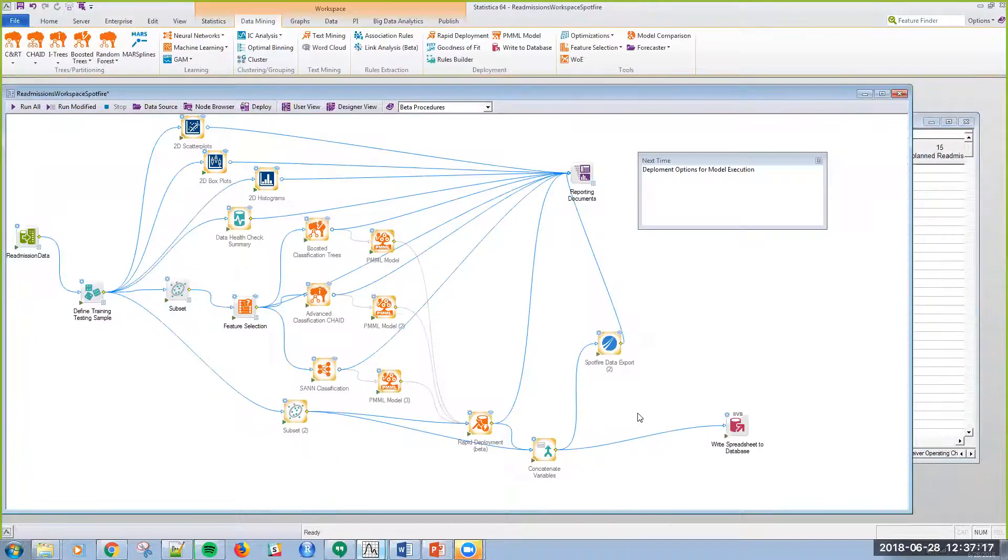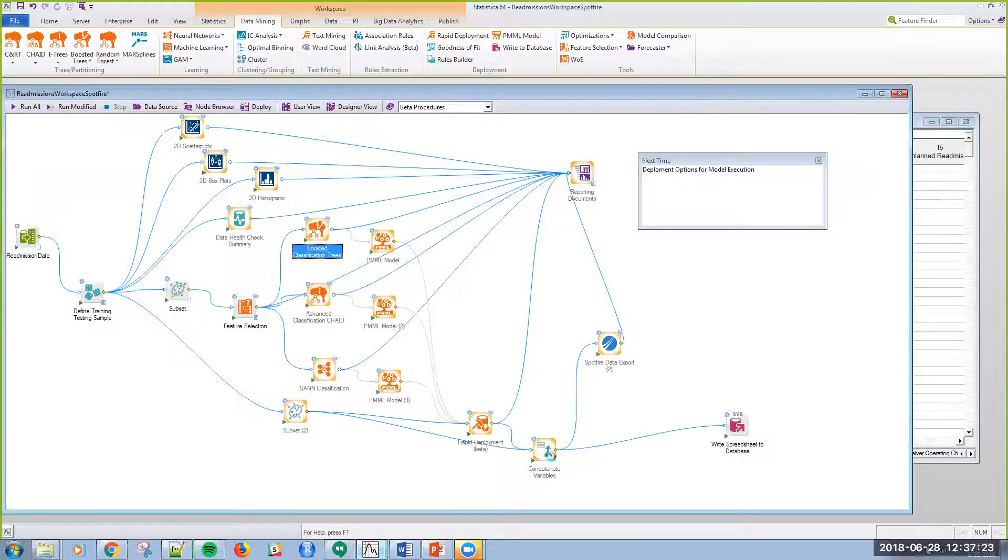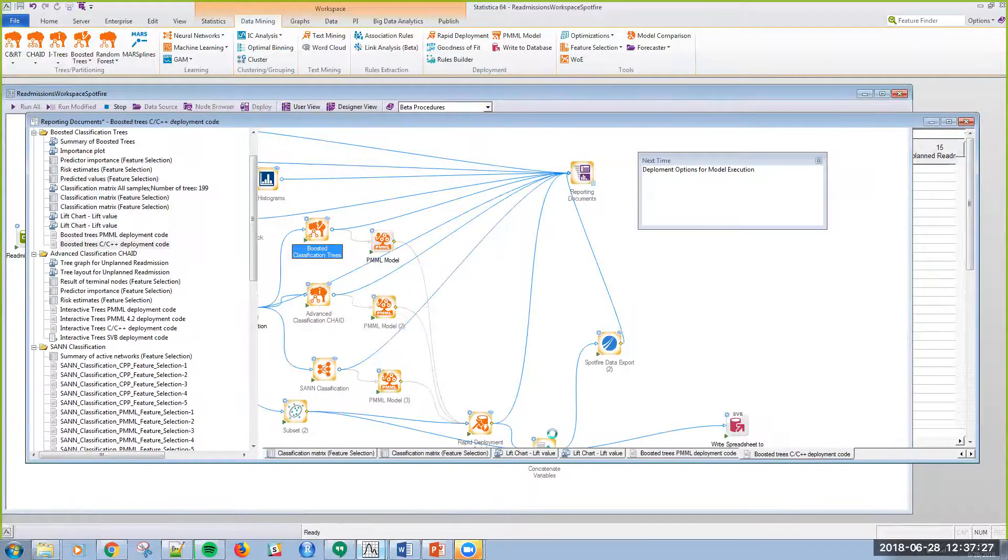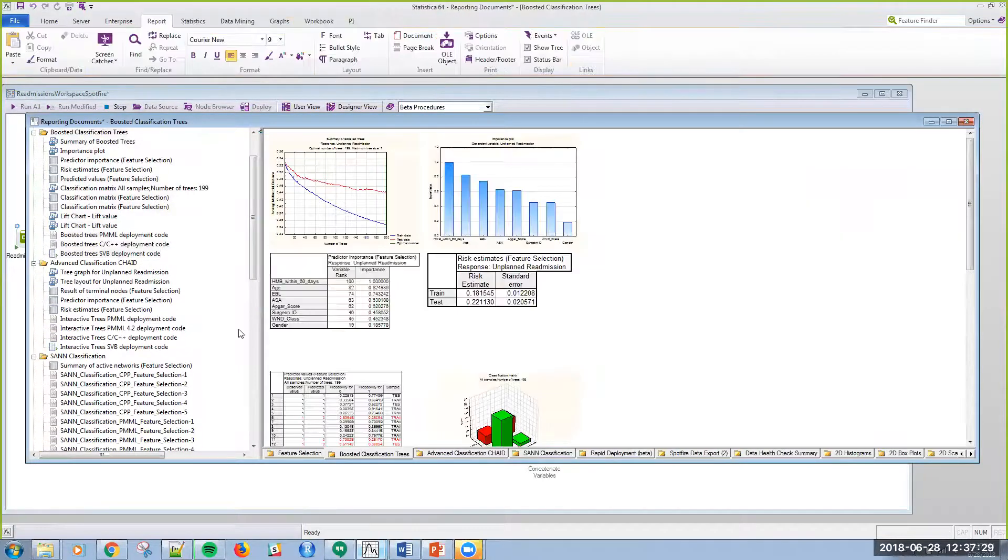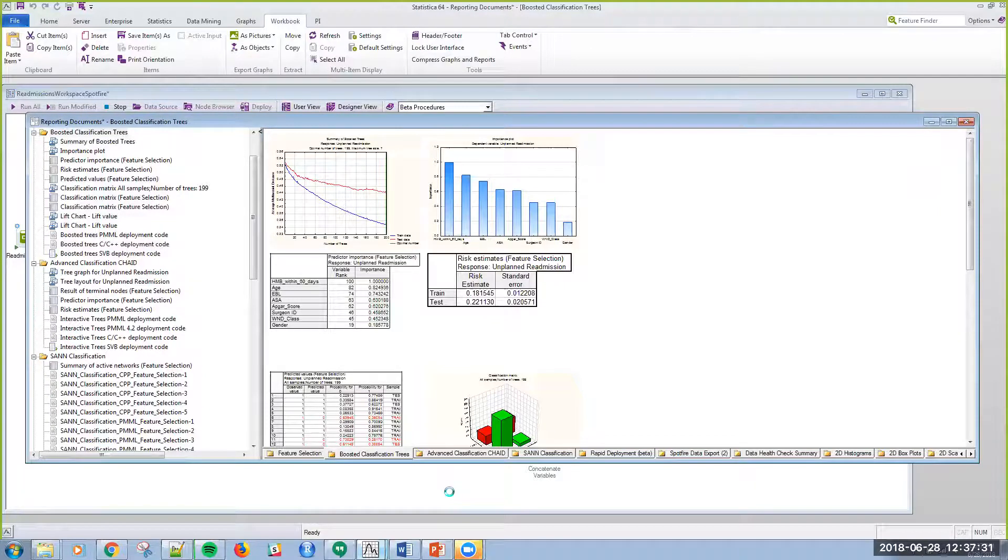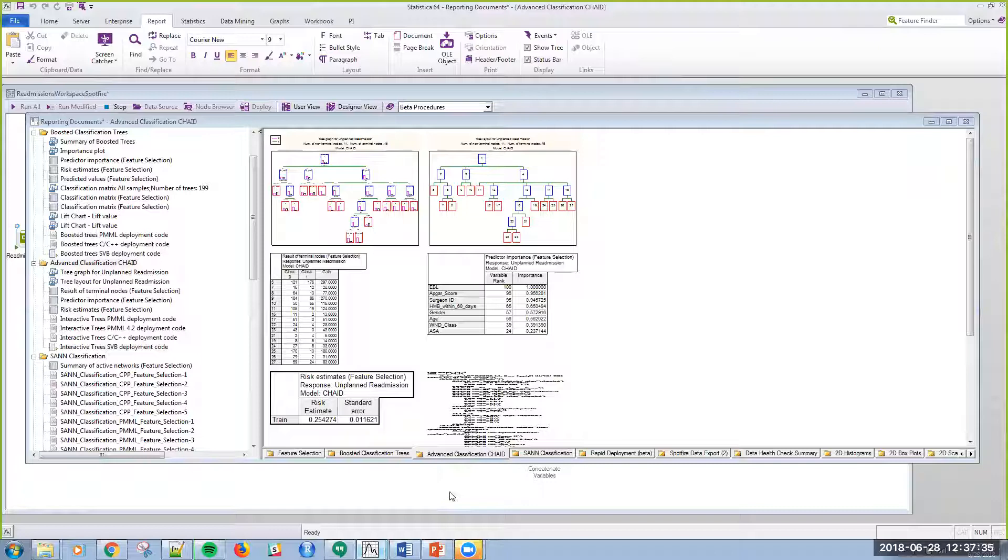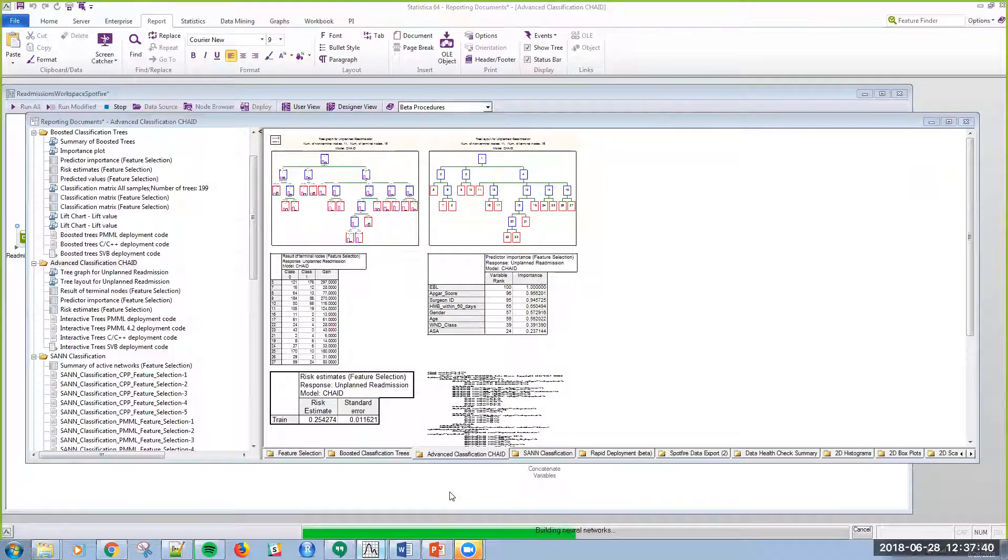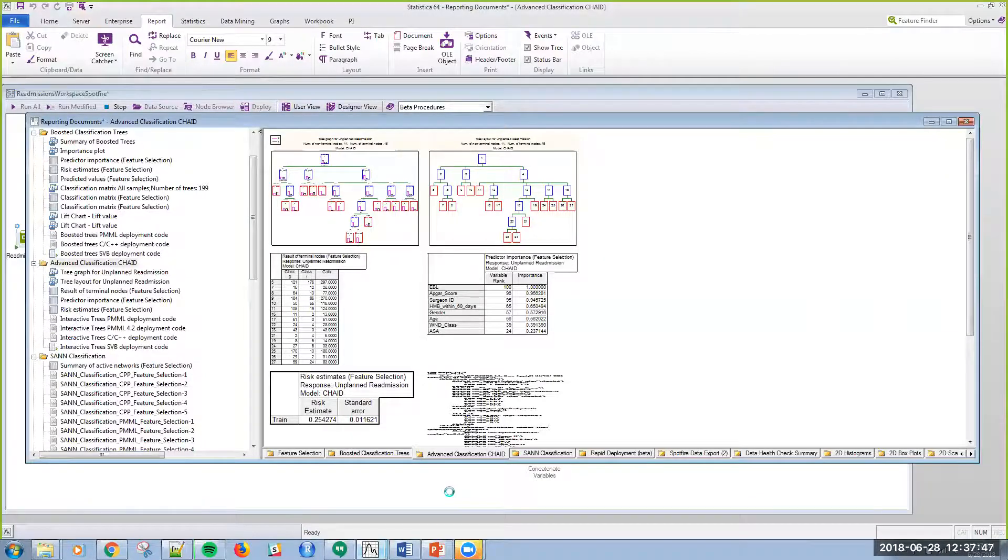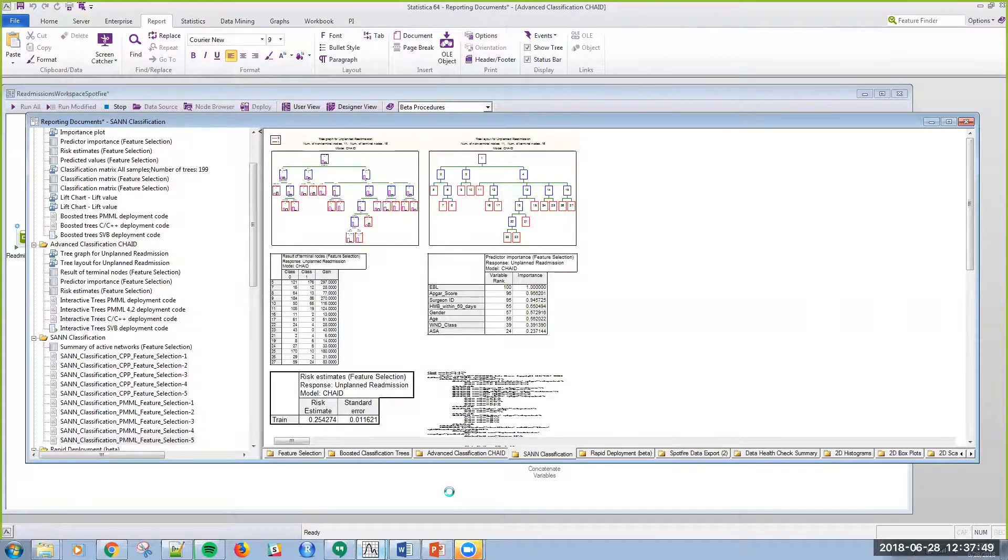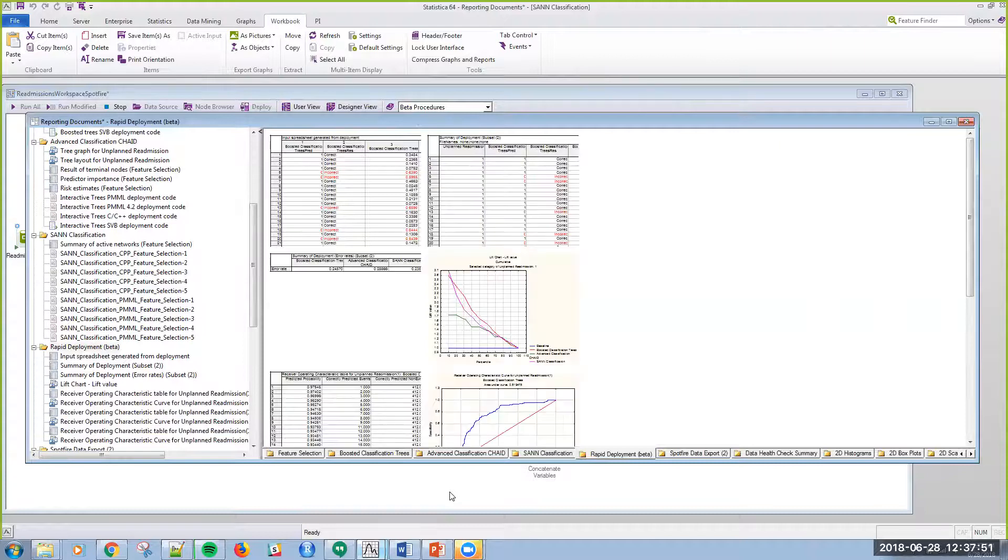Then what I can do is I can concatenate that data together and run that. I didn't realize it was going to rerun the whole thing, but I guess this gives you an idea of the performance because I just ran everything upstream. I'm building a neural net right now. Not a large set of data, but still neural nets are pretty famous for being computationally intensive. So I apologize for that one little thing.